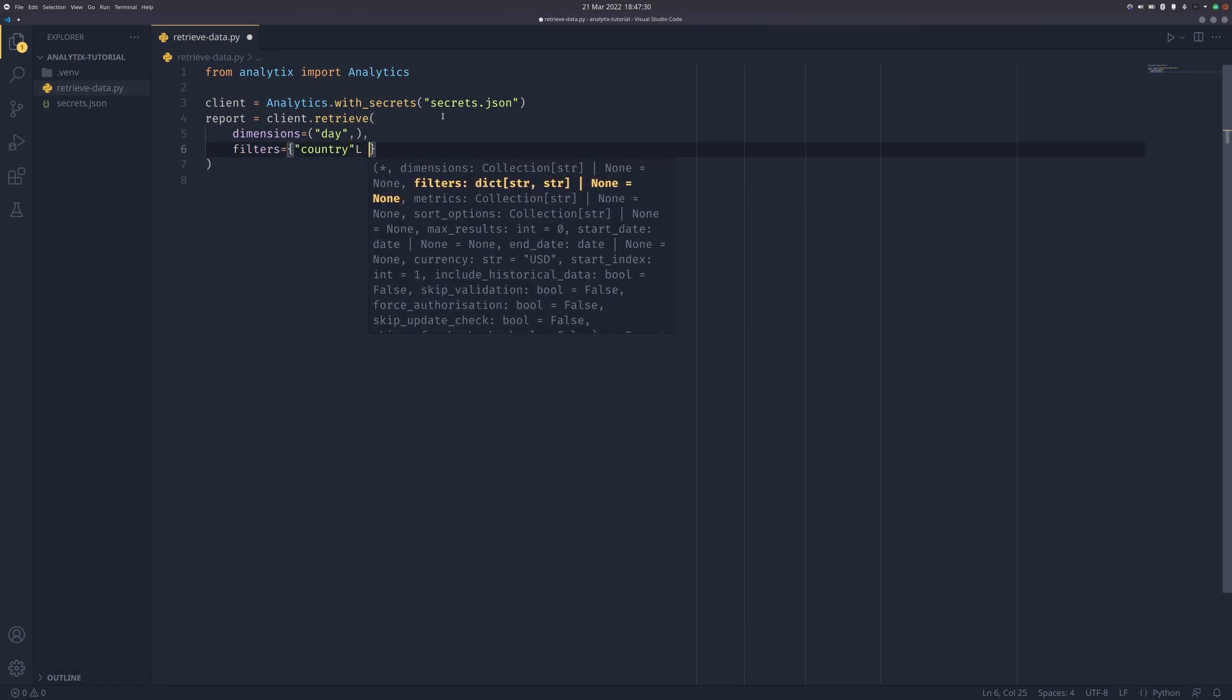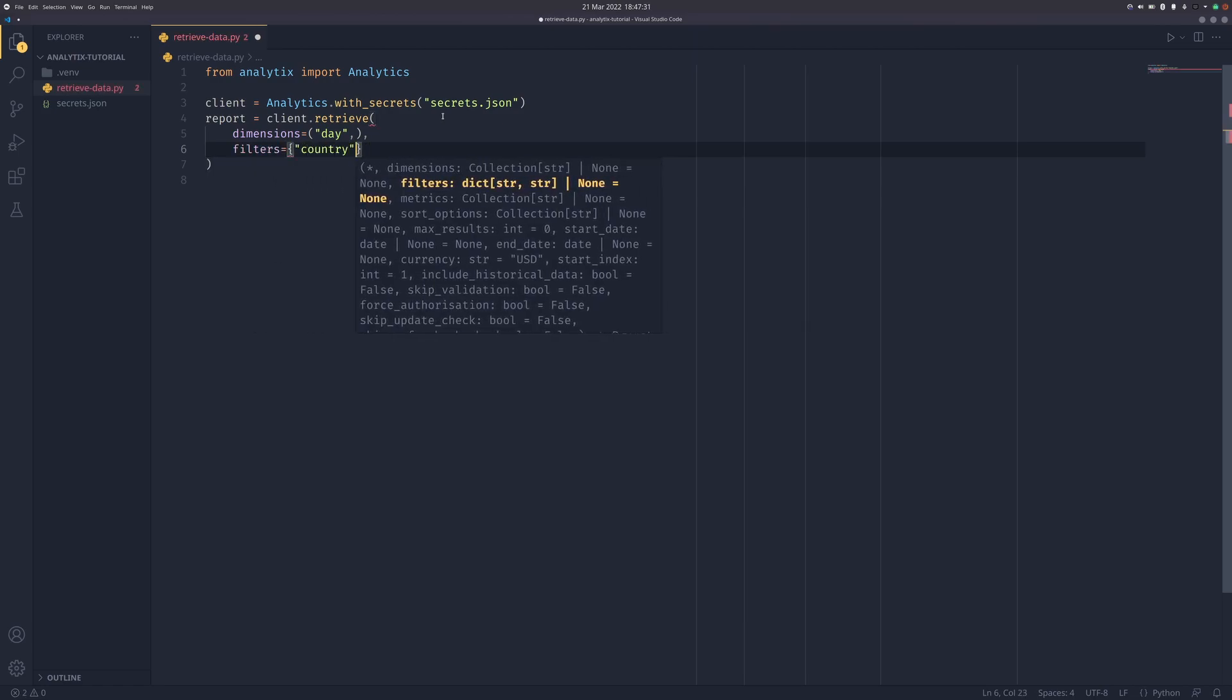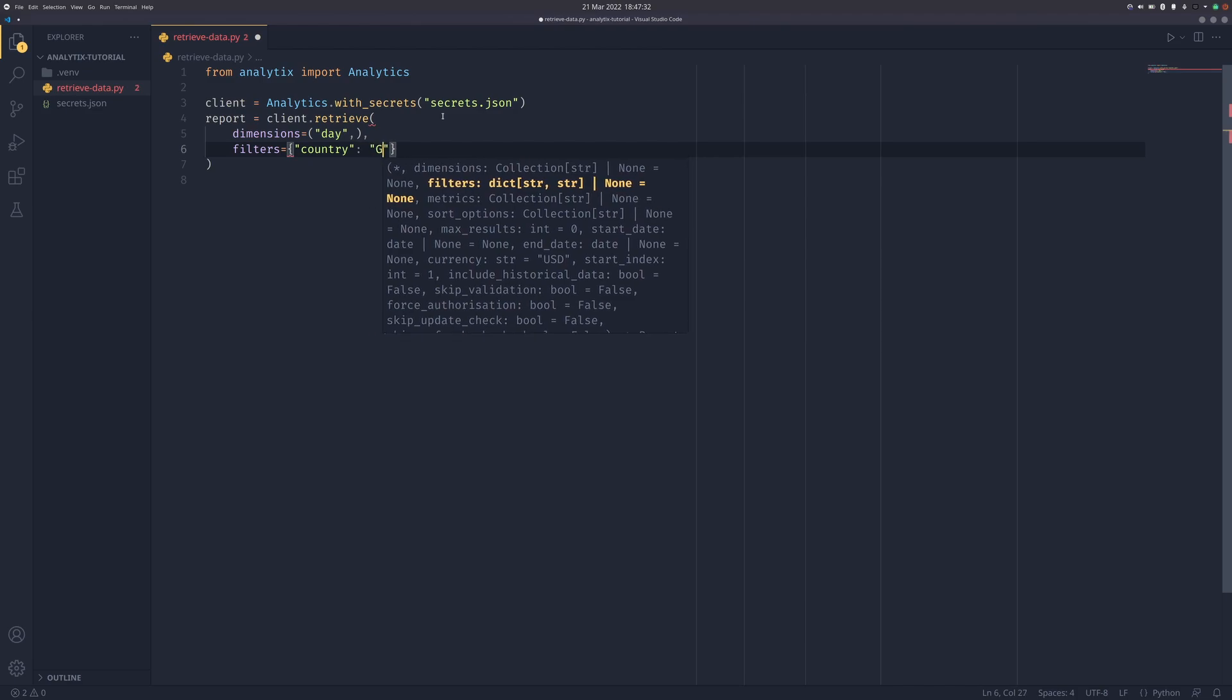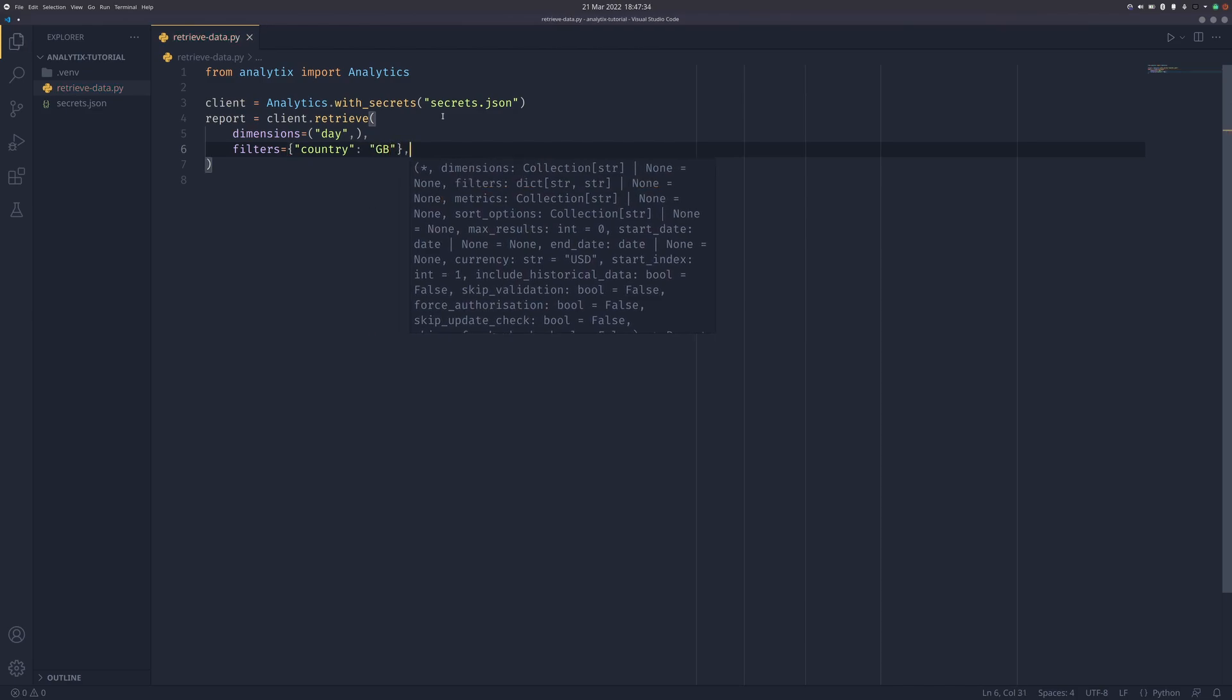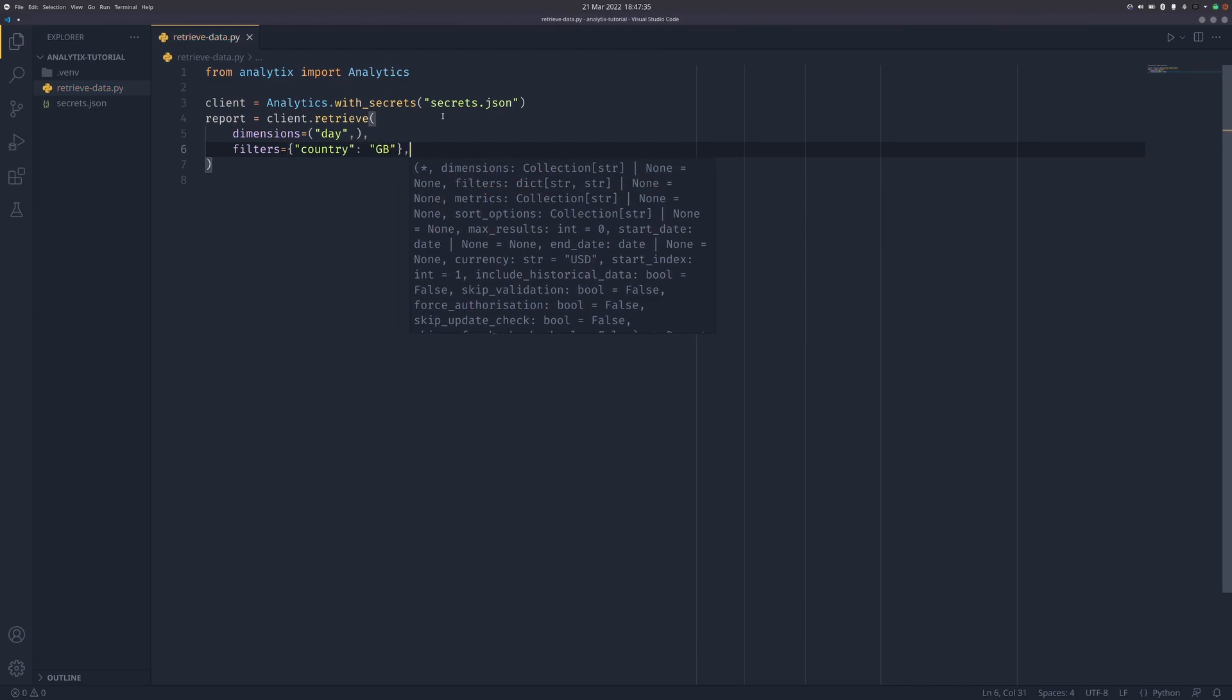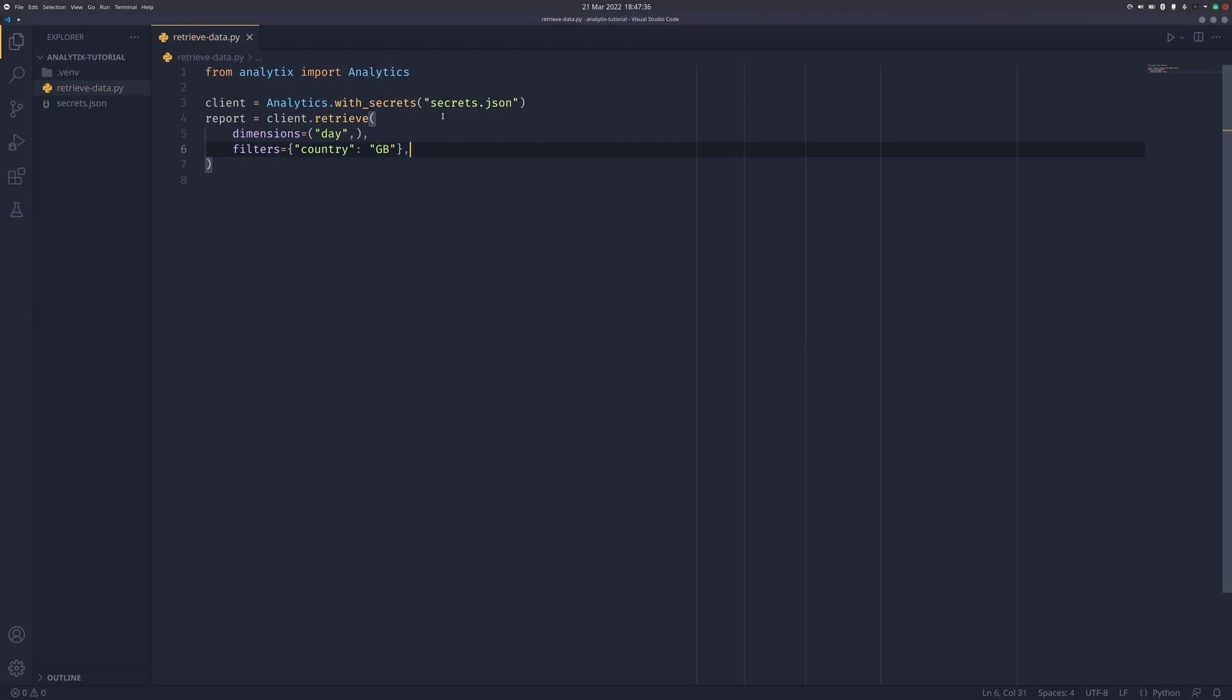Then we have filters, which is a dictionary. So we want to do country equals GB, or US if you want. This will filter our data so we're now only getting stats from the UK. You can pass any two-letter country code - I think it's ISO 3166-2.